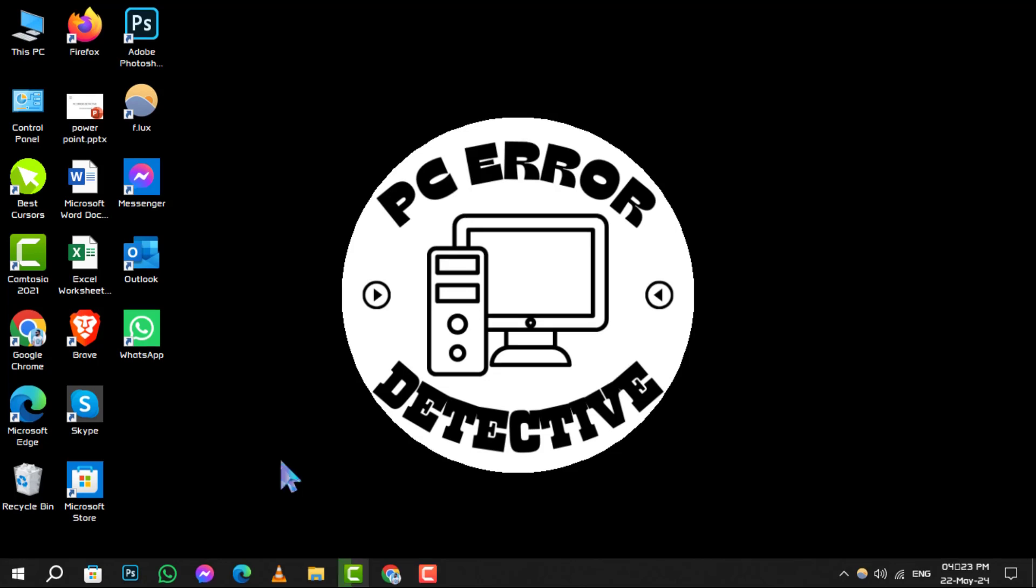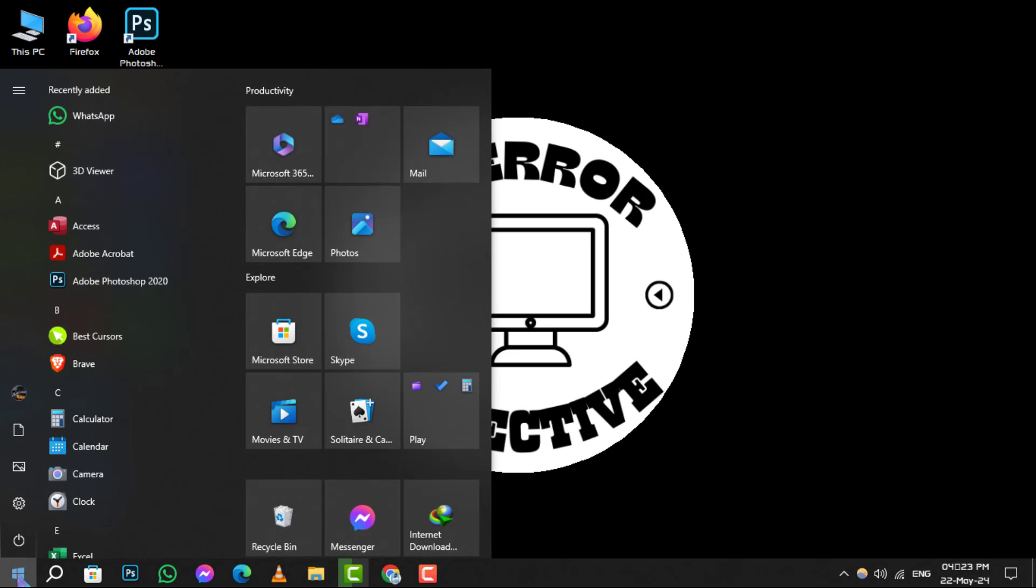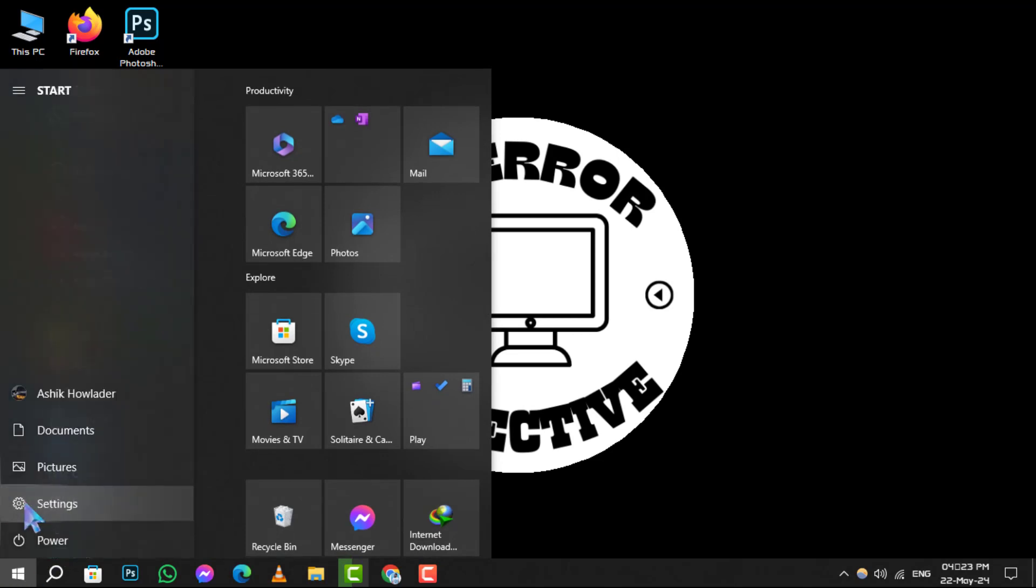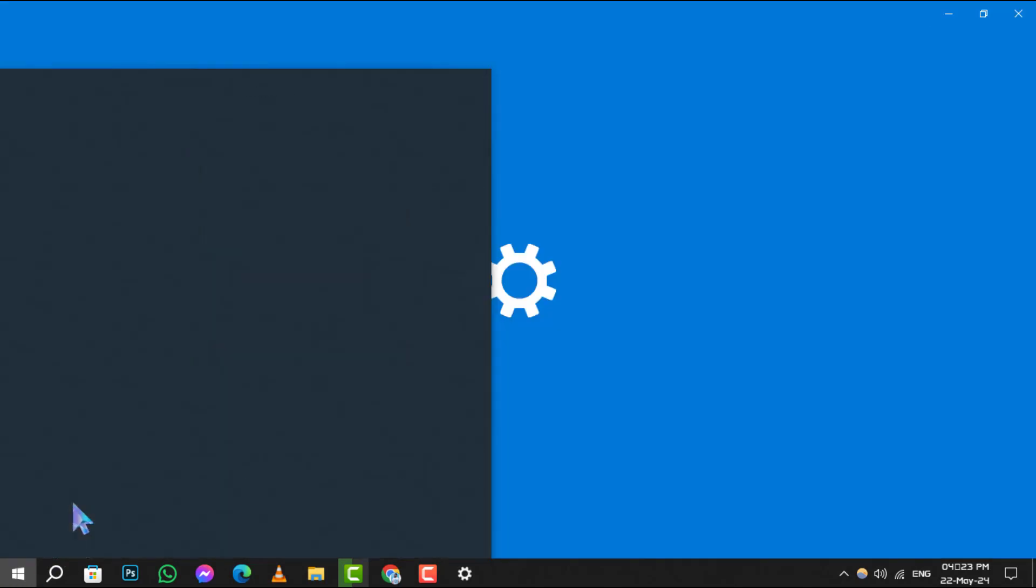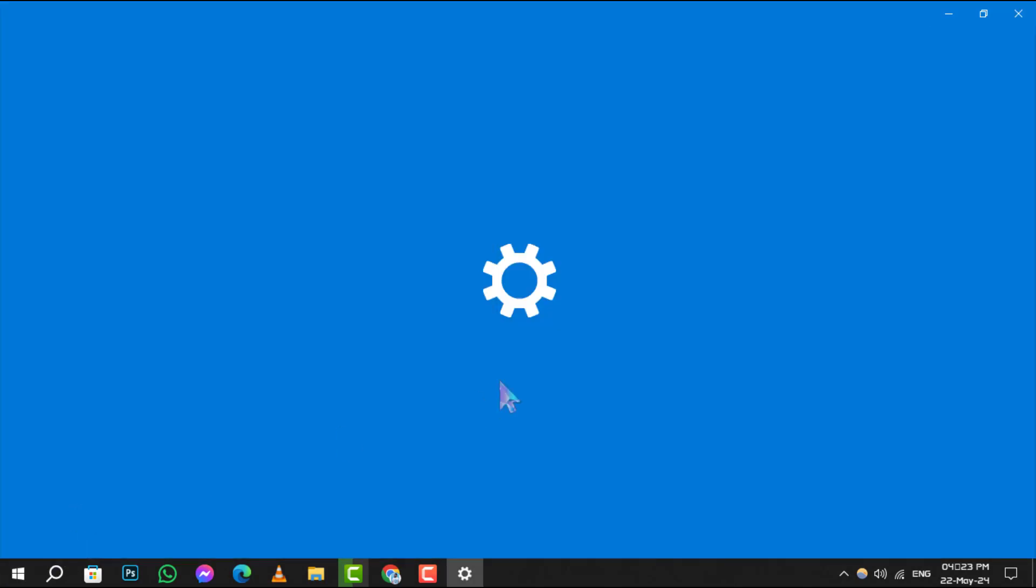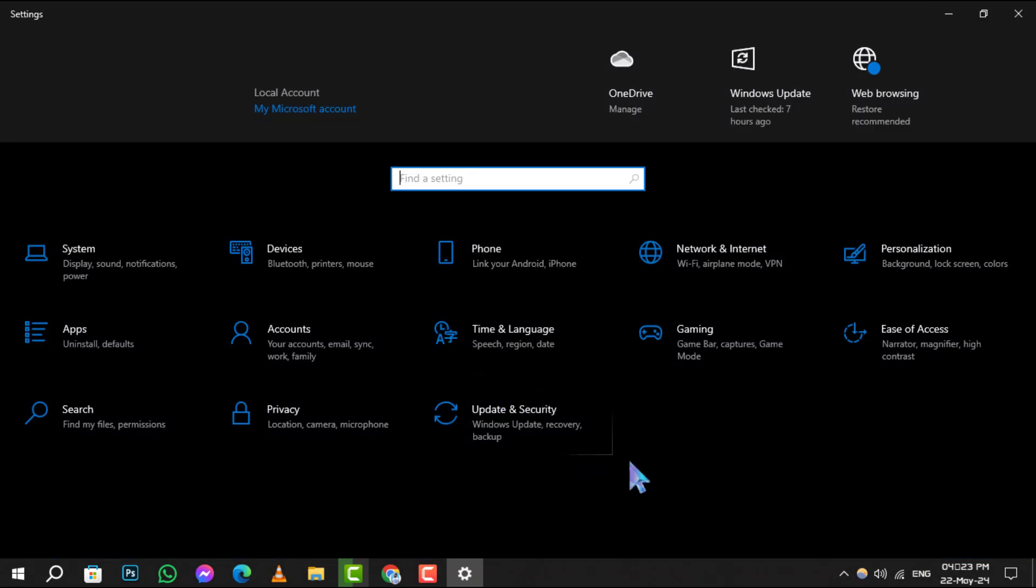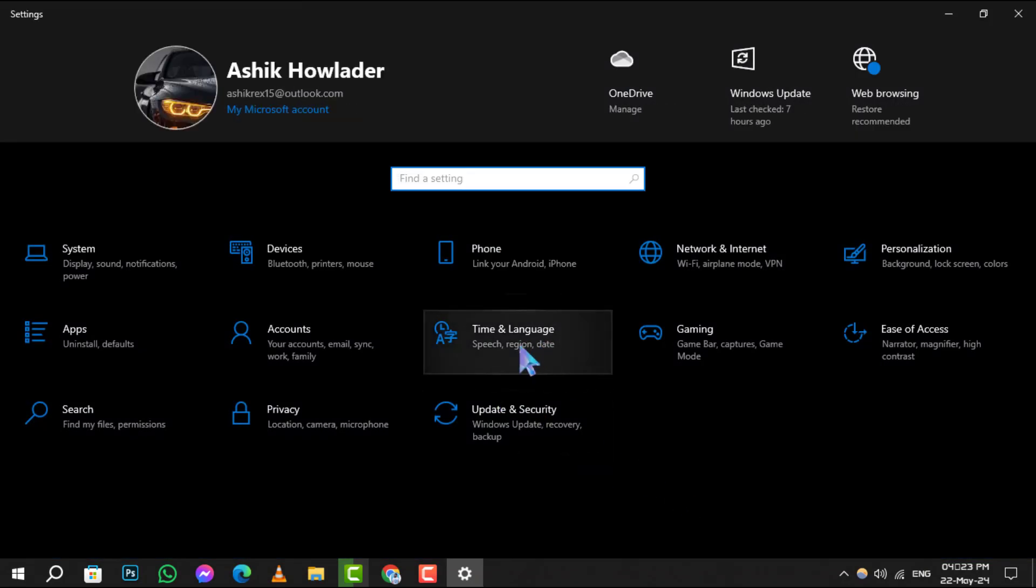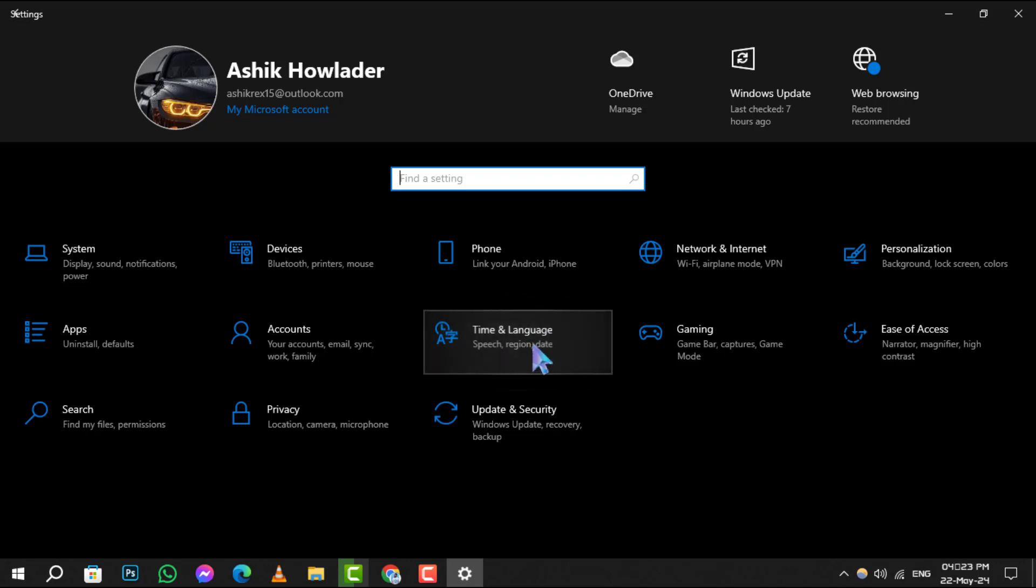Step one: Begin by clicking on the Start button, then navigate to and select Settings. This is where you'll find various options to customize your Windows experience. Step two: Once you're in Settings, look for the Time and Language option and click it. This section allows you to adjust settings related to time zones, languages, and more.